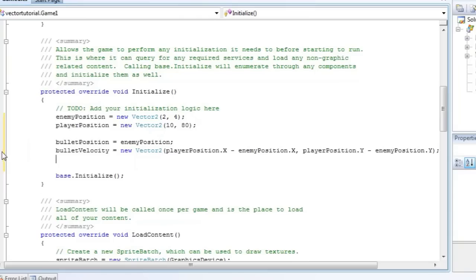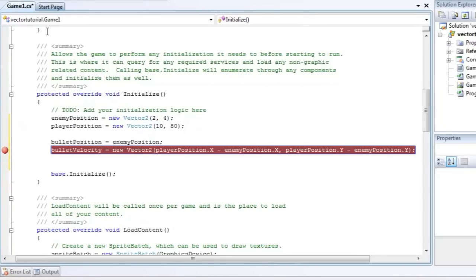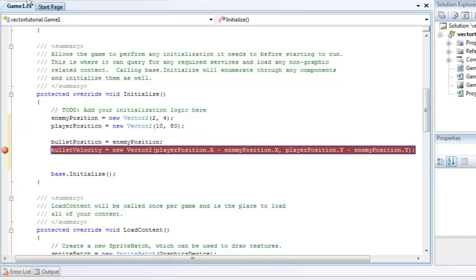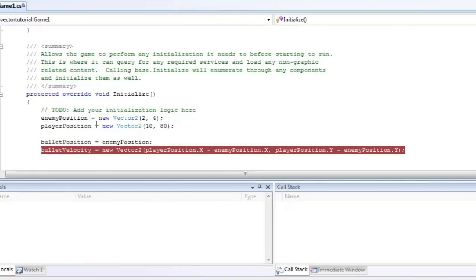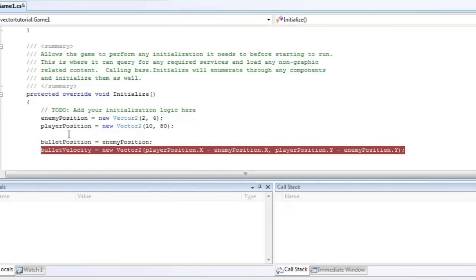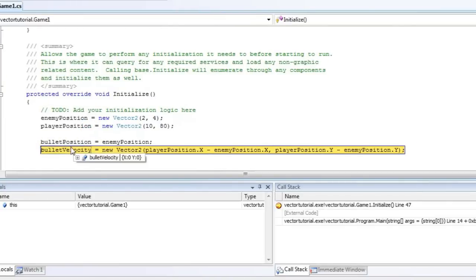So now if we compile and run that, create a breakpoint by clicking on the left gray area, and then press F5. And it will break the program when we reach that line.